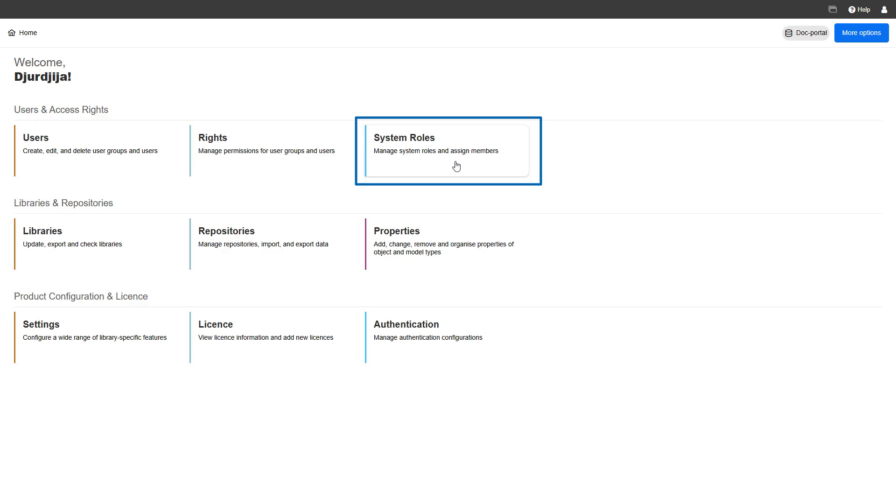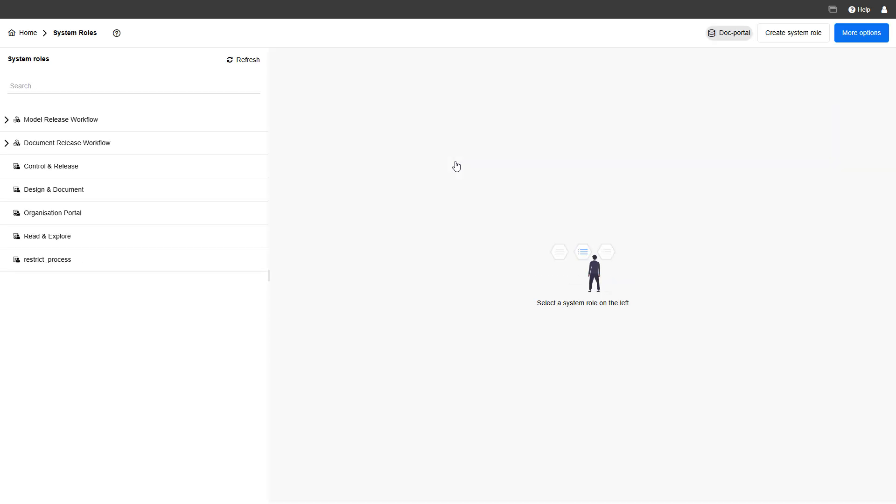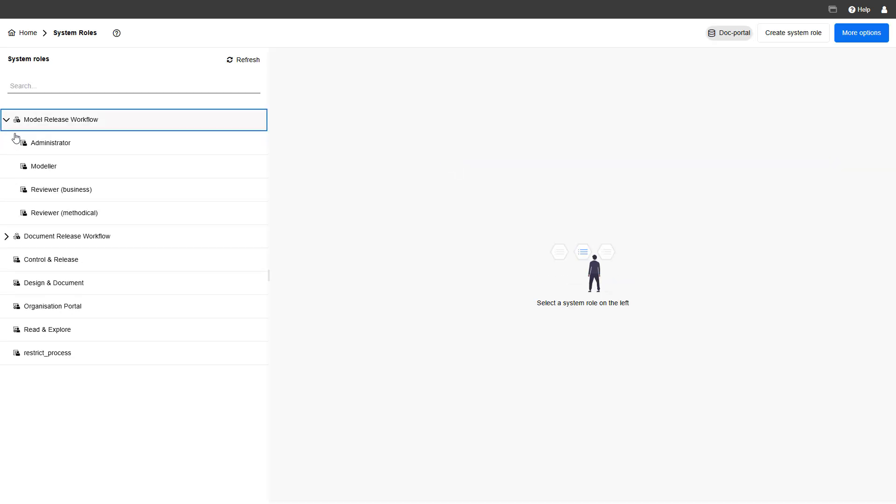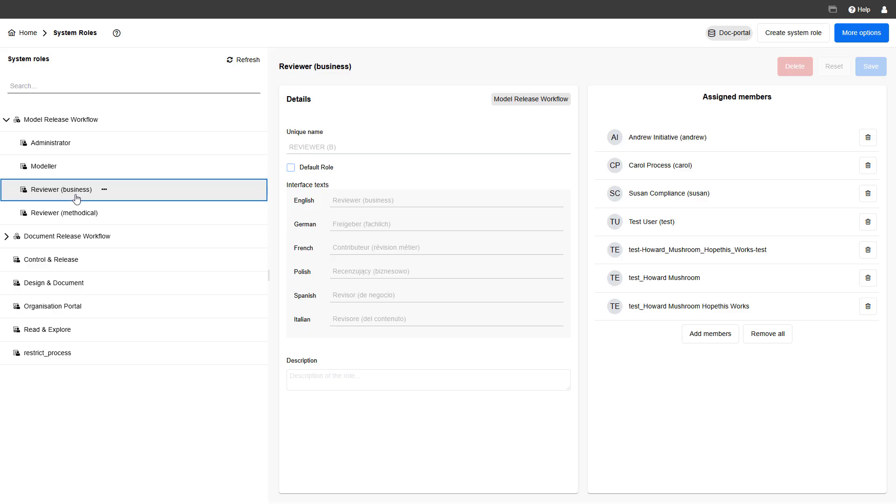On the system roles page, you can create, edit, import, export and delete system roles, and assign individual users and entire user groups to system roles.